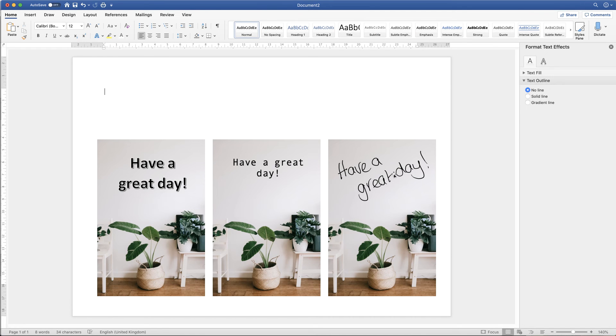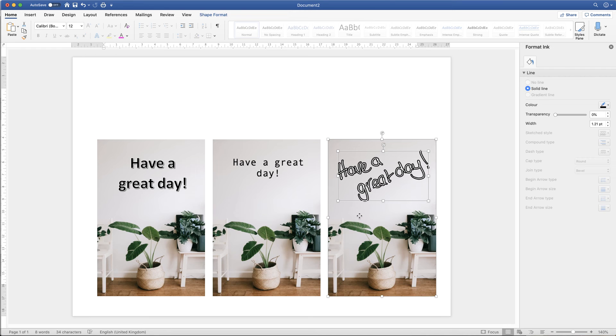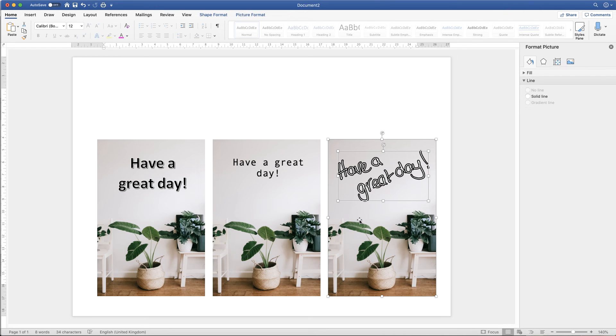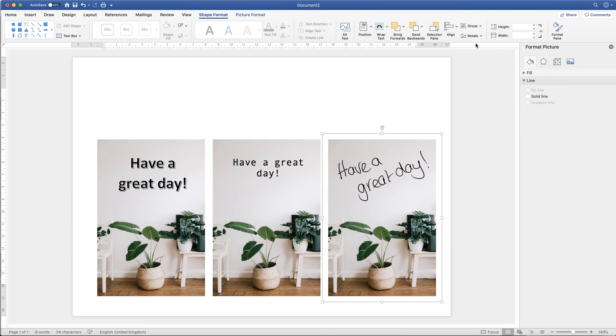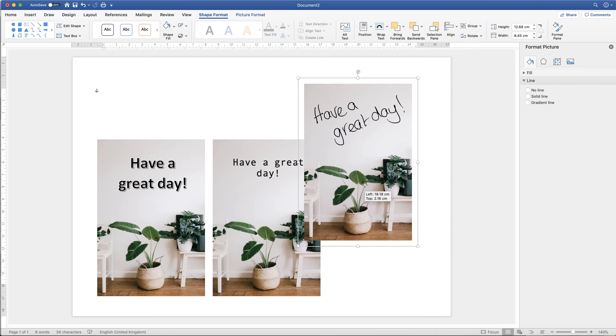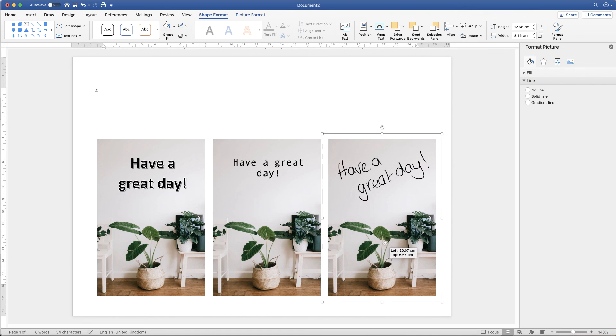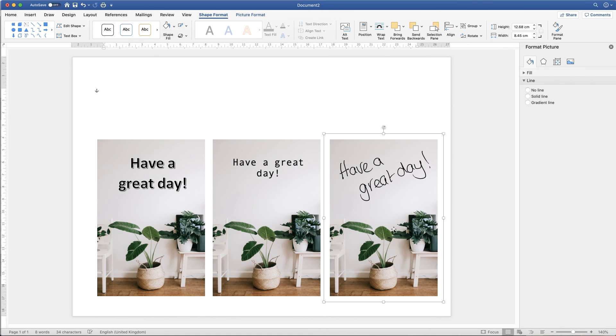And again with your freehand if you just click on the text, it will highlight like this. Command or control, click on the image. Go back up to shape format, go along to group. And once again you can group them. And your image will be one complete element.